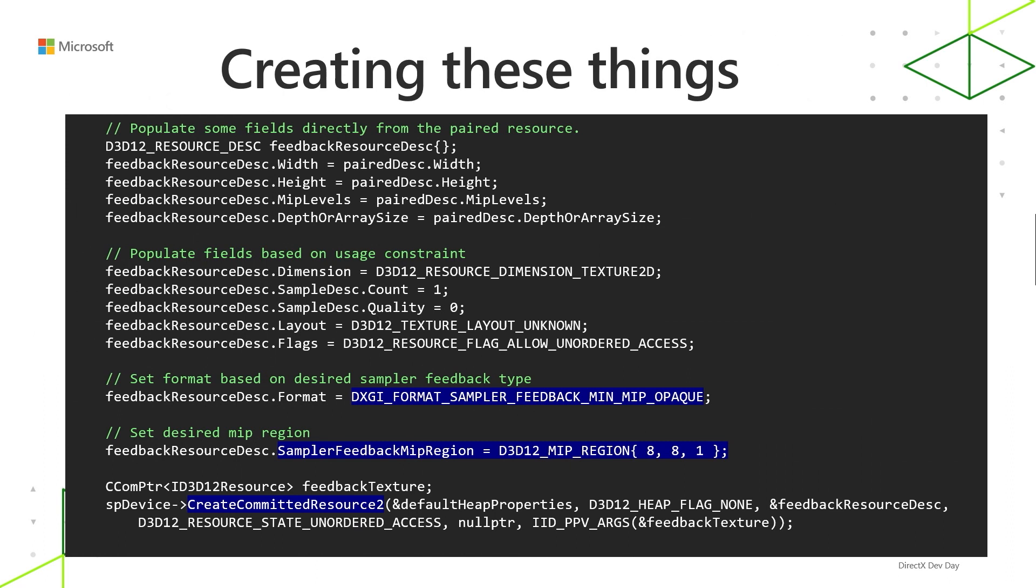So for creating these things, you're going to want to use the revved CreateCommittedResource or CreatePlacedResource. You won't see CreateReservedResource because feedback maps themselves are not tiled. But you plug in to CreateCommittedResource or CreatePlacedResource one of these two new DXGI formats. And then these new creates have been revved to take a D3D12_RESOURCE_DESC1 instead of D3D12_RESOURCE_DESC. DESC1 has a field added to it called SamplerFeedbackMipRegion. You're going to want to set that field to the sampler feedback mip region, like 4x4 or whatever you're using.